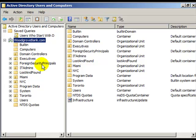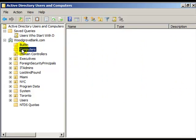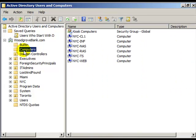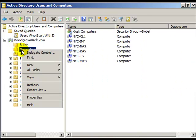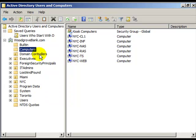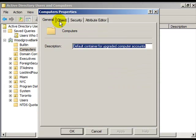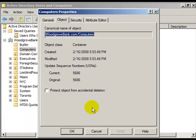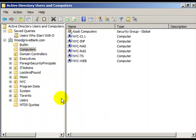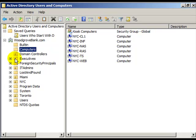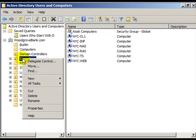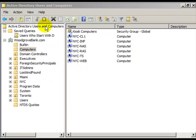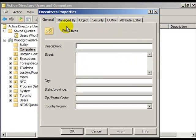Keep in mind here that Computers, for instance, is a container object. You can right-click, go to its properties, and view the object class inside the object tab. It is a container. And these other things here with the little icon that's slightly different are organizational units.